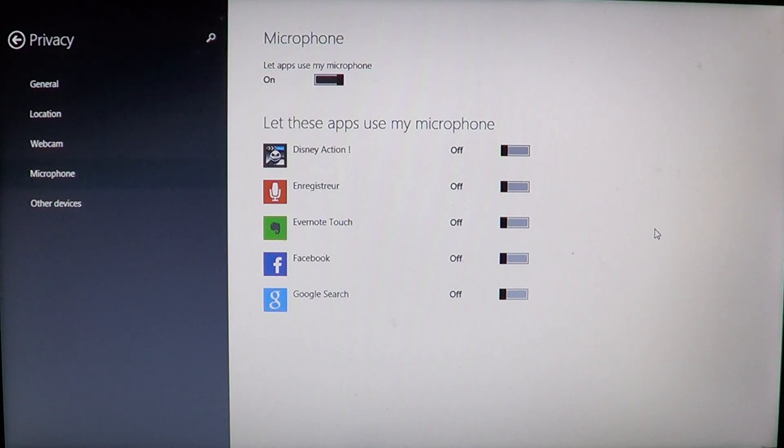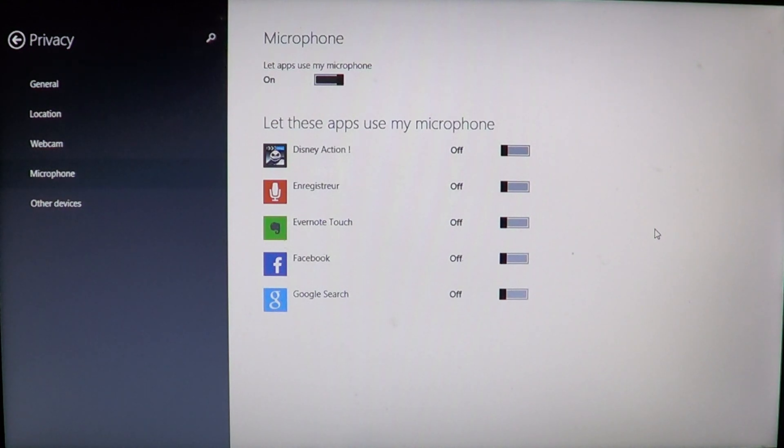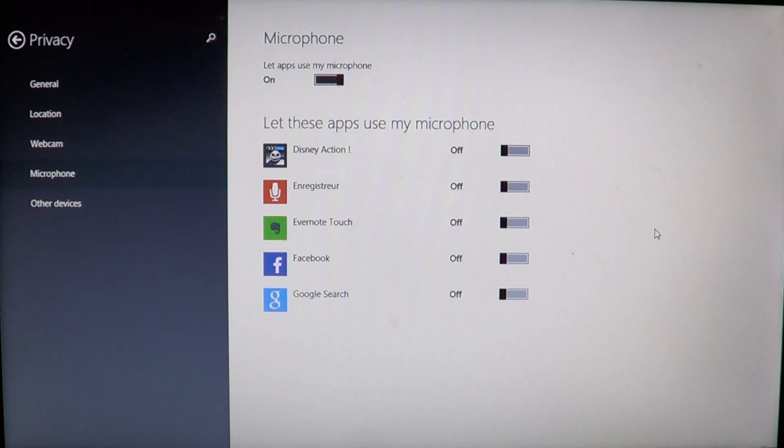Maybe you have an app that uses sound and you don't understand why it doesn't have any sound. Well, this is where you're going to switch it on or off. Maybe it was just set to off. Be careful.